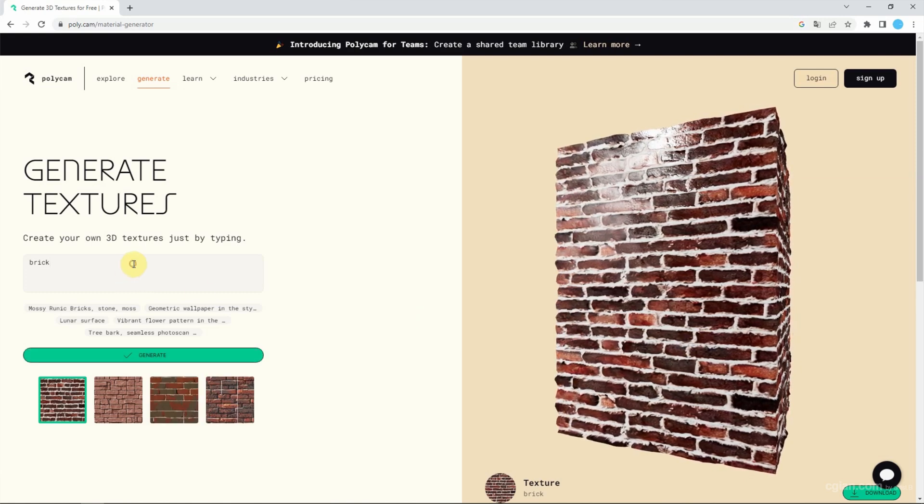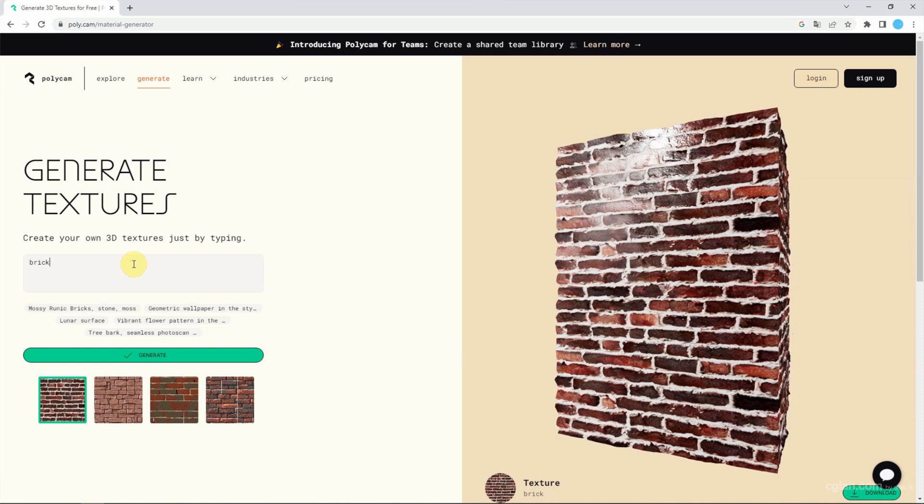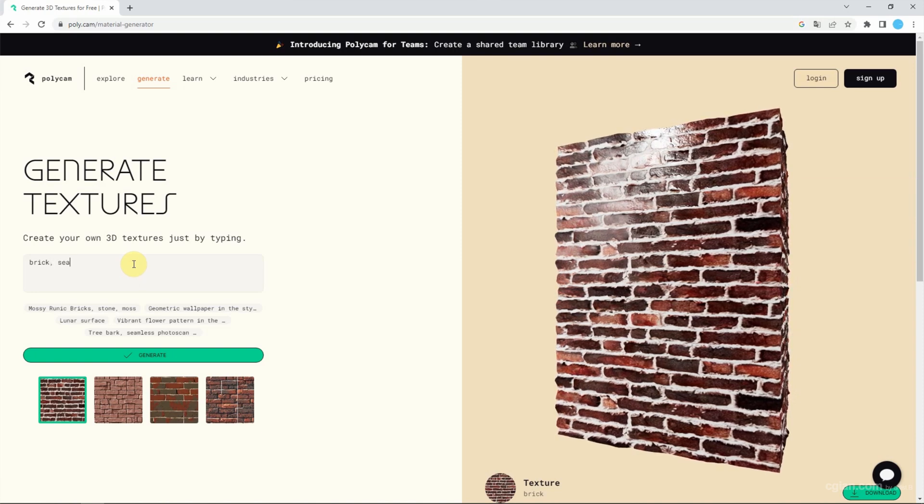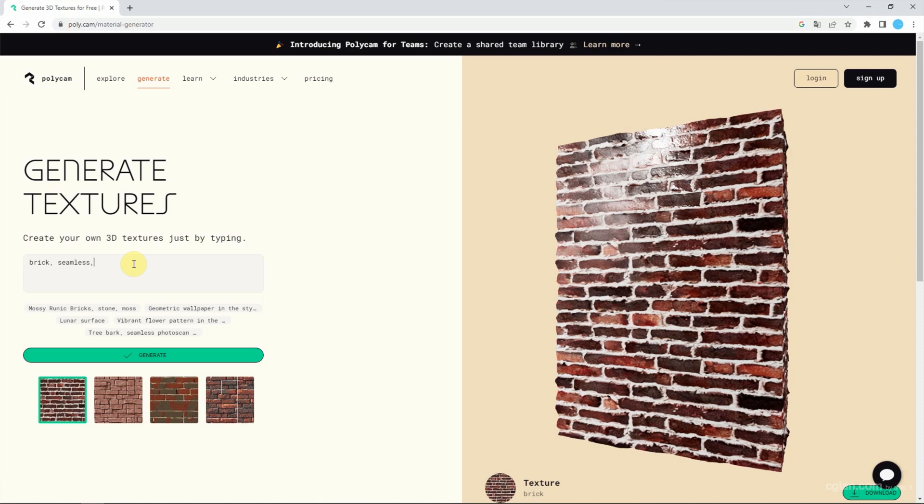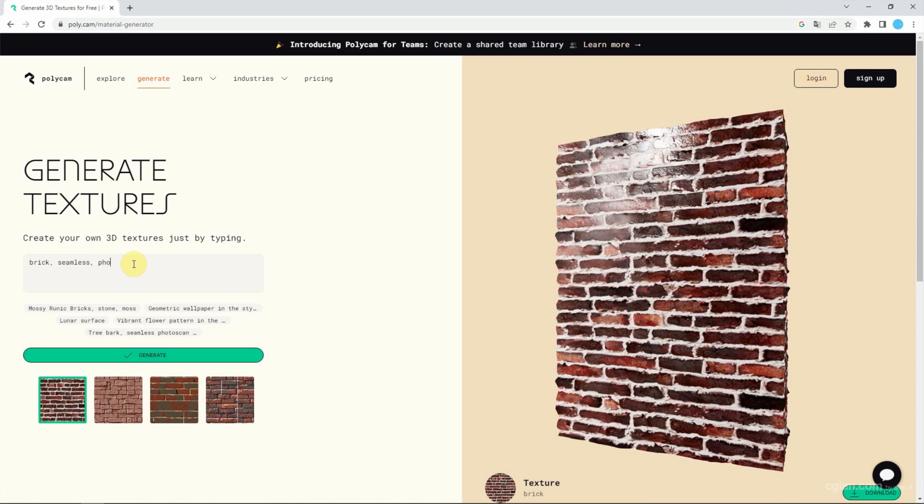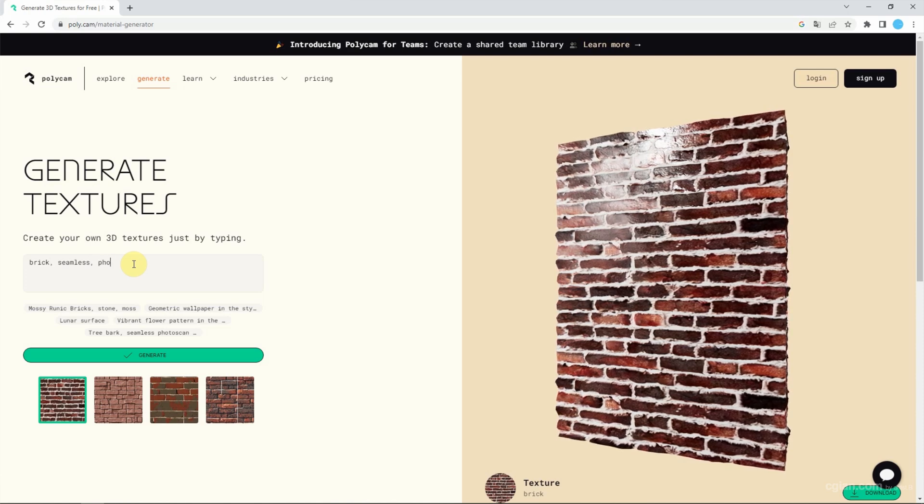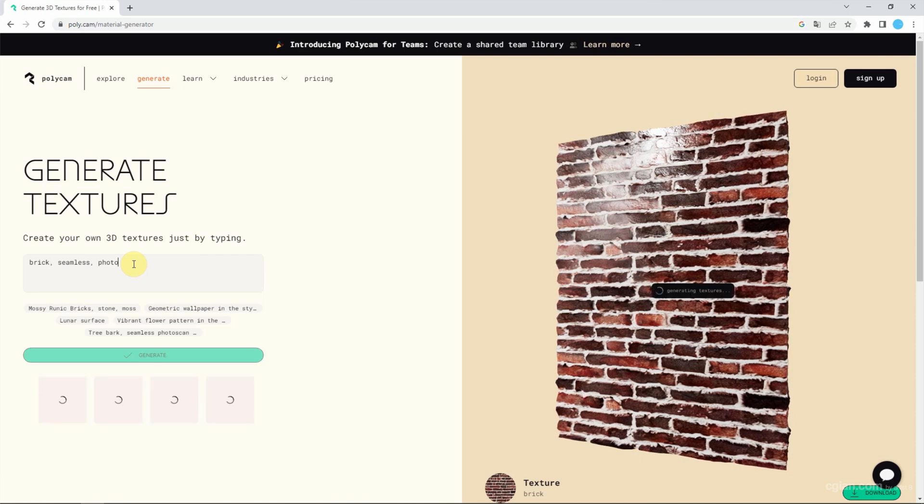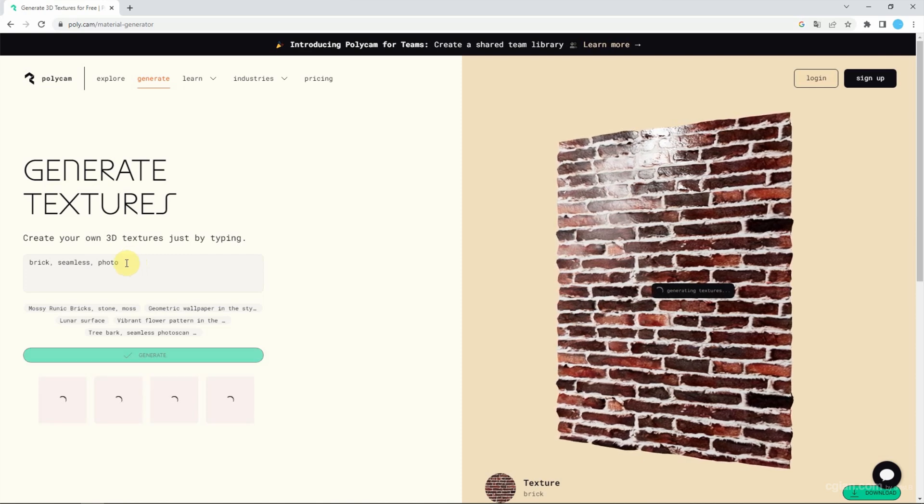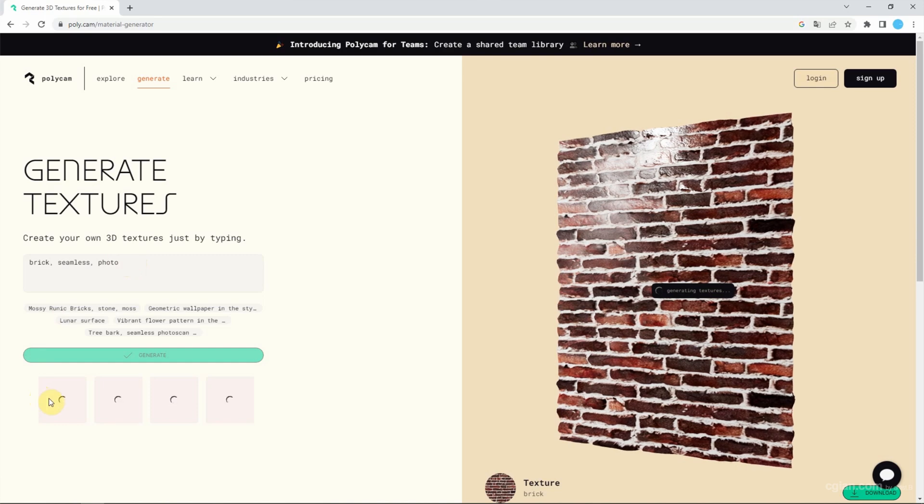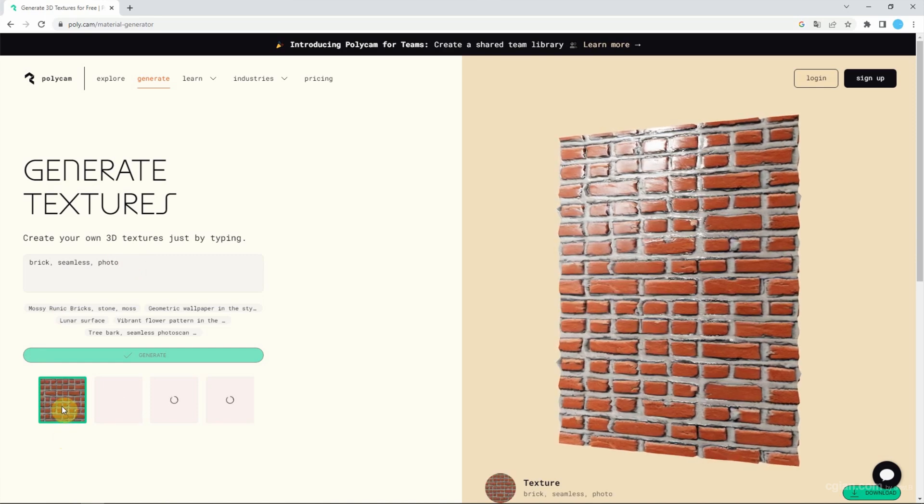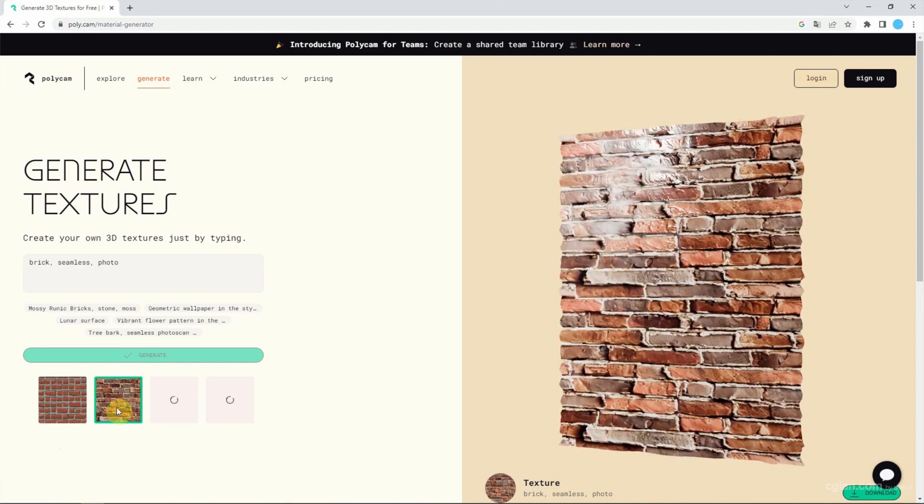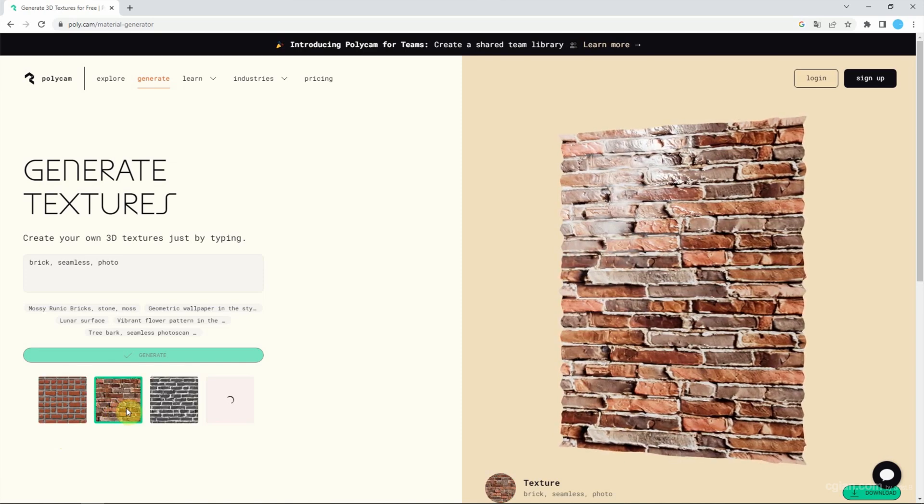If we type more accurate words, we can get another result. For example, I'll type 'brick seamless and photo' and generate once again. Wait a minute to generate the texture. This one is quite nice.